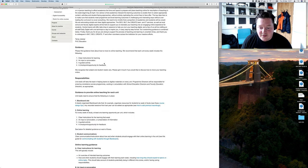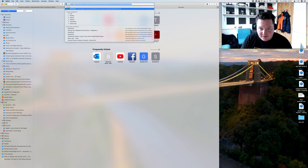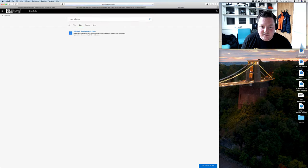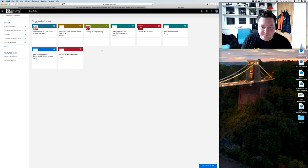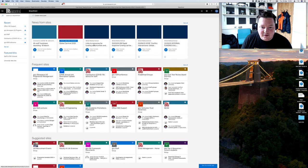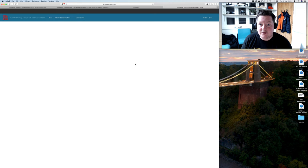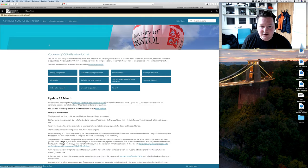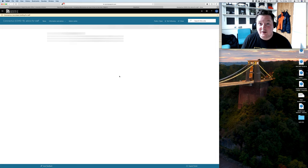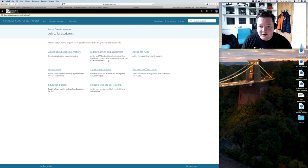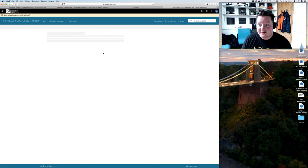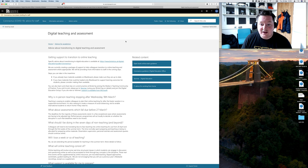And then the other place, particularly for policy stuff, is the SharePoint. The university's COVID-19 advice for staff SharePoint. You can get to that through your email Outlook, just hit the little square button on the top. There's academic advice and links. The Digital Teaching and Assessment has really useful and well thought out stuff. The central teams have got a lot of stuff together really quickly.